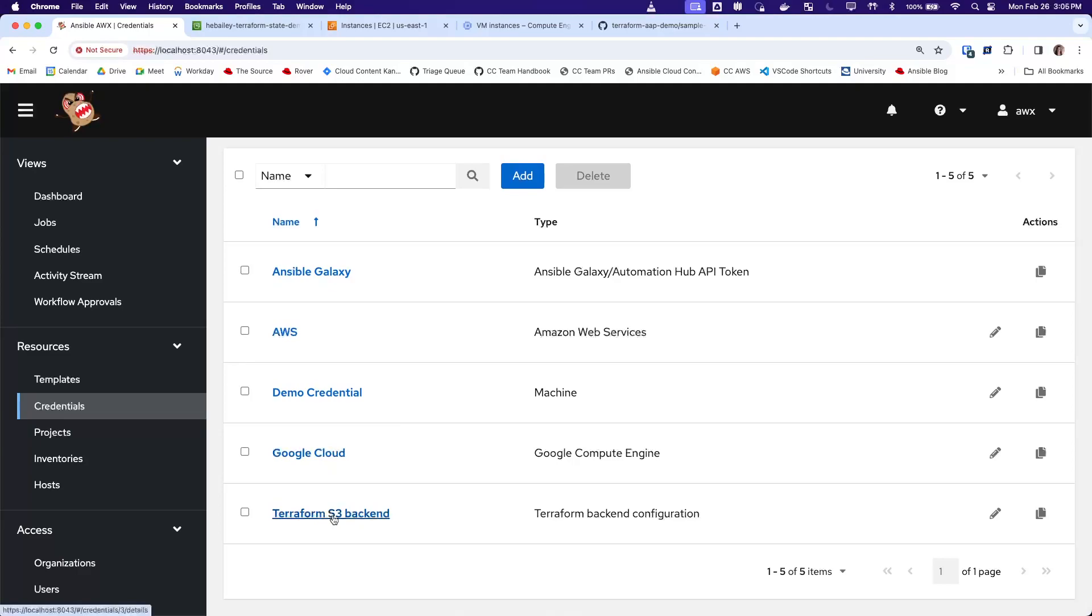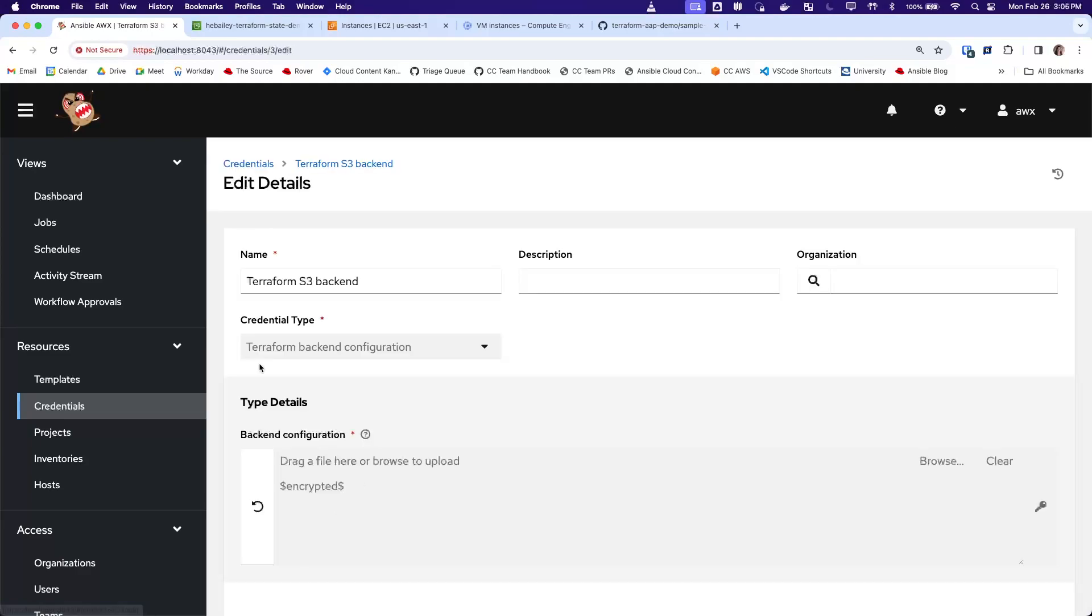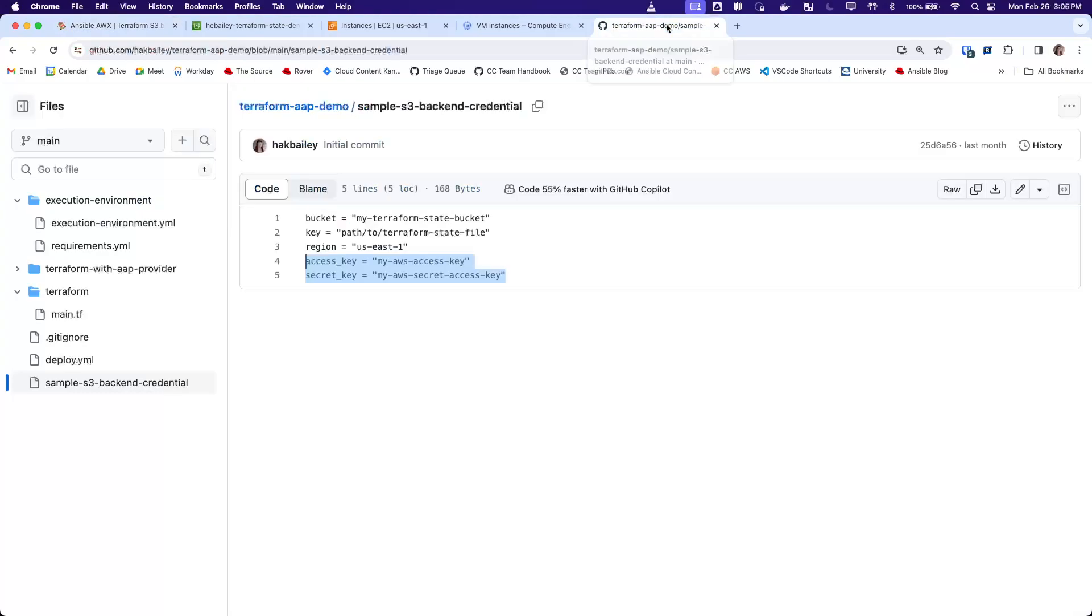Here I've created a backend configuration for a Terraform S3 backend. All that's required for this is to paste or drag in the configuration block that would go in the backend block for a Terraform config.